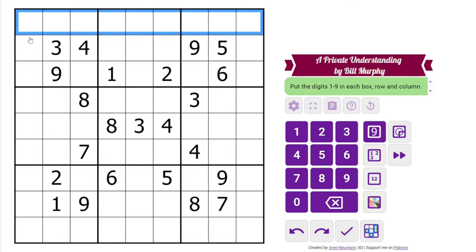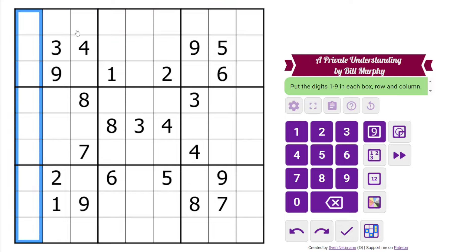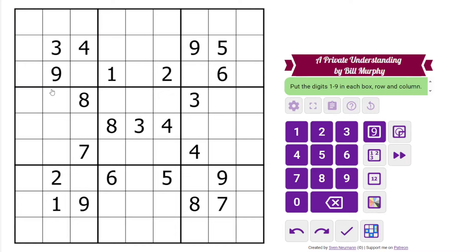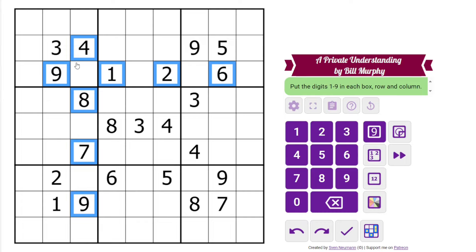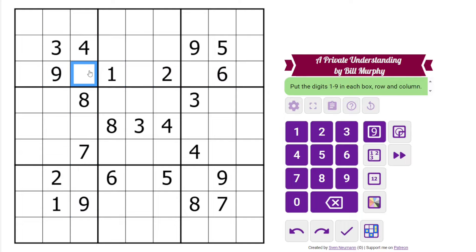Normal Sudoku rules: one to nine in each row, column, and three by three box. So where do we want to start with this one? I'm looking at this cell. We have four digits in this row and four digits in this column, and there's not a lot of overlap. They both have nines, but we have a one, two, four, six, seven, eight, nine, and there's a three in the box. So the only thing this can be is a five.